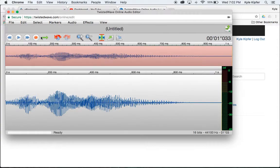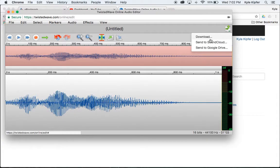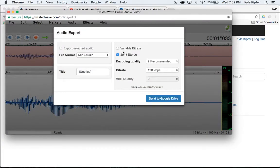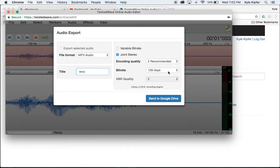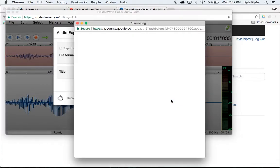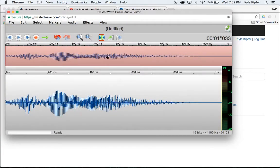Now I'm going to go to this green arrow in the corner and hit Export and Send to Google Drive. I'll title this "woo." MP3 is fine, and for encoding quality I'll go with recommended bit rate. I'll keep the rest as they have them. So Send to Google Drive is what I click next, and that should be out to my Google Drive.